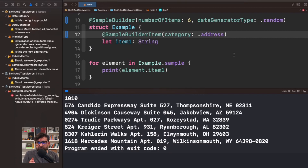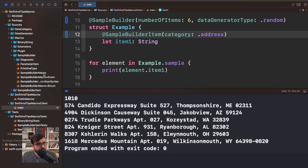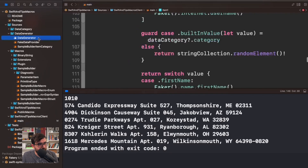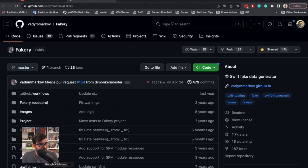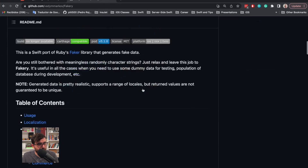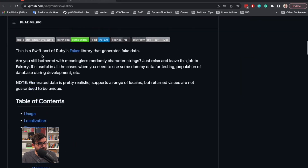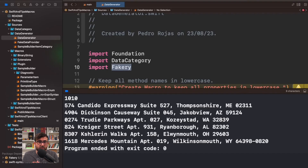This information is generated from a library I'm using in the sample builder macro. Let me show you — here we have the data generator, and I'm using something called Fakery. Fakery is a library that allows you to generate random data across many categories. You can see this repository containing more information about it and the different kinds of data available. As this evolves, you can tell me what categories are most useful.